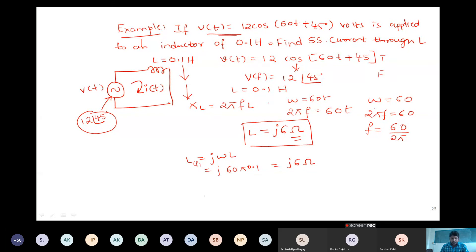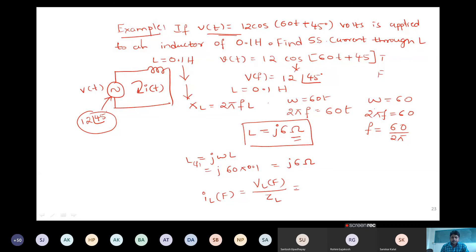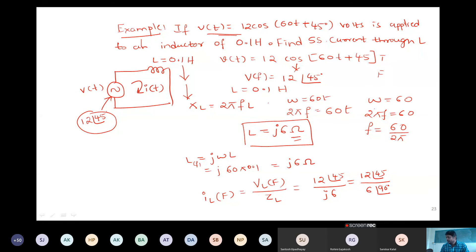The total current in frequency domain is I = V/Z_L = (12∠45°)/(j6). Converting j6 to polar form gives 6∠90°. Therefore I = (12∠45°)/(6∠90°) = 2∠(45° − 90°) = 2∠−45° amps. This is the phasor (frequency domain) result. Converting back to time domain: i(t) = 2·cos(60t − 45°) amps.